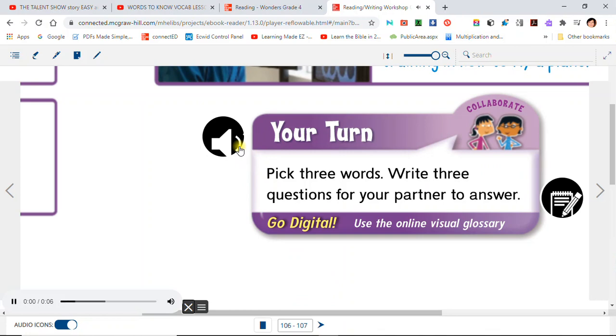Your turn. Pick three words. Write three questions for your partner to answer.